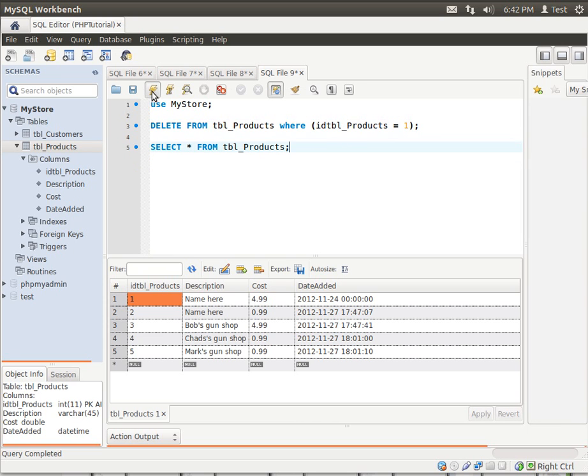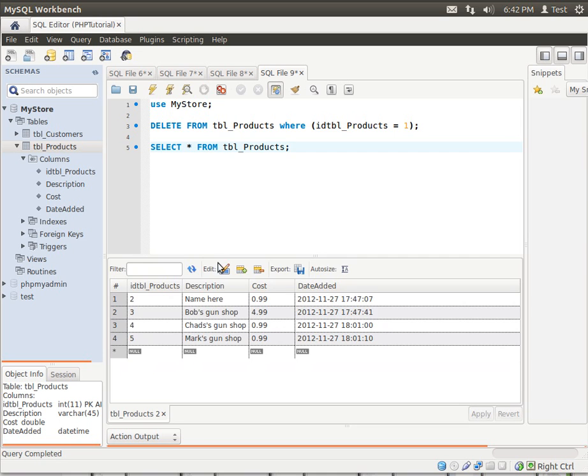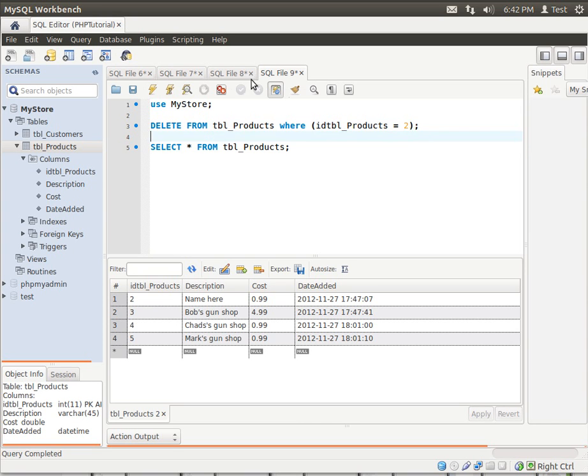So let's execute. Voila! Notice how the first record, or the one that matched that, is now gone. And we can actually do that with the second one, if we felt like it.